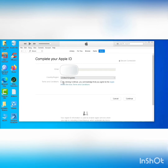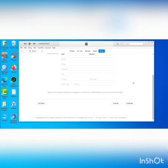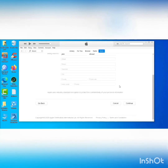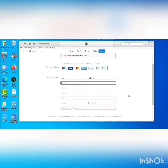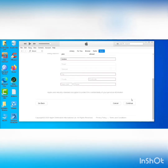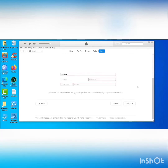Accept the terms and conditions and click Continue. Then fill in your card details and address. Enter your address in the United Kingdom — including street, city, postal code, and mobile number.